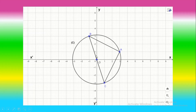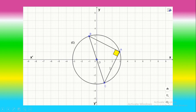Now we draw the circle with diameter BC. Since O is the midpoint of BC, O is the center of this circle. To prove that A belongs to this circle: we proved that triangle ABC is right at A, and B and C are points on this circle with BC as the diameter. The angle BAC equals 90°, which is an angle inscribed facing the diameter. Therefore A is a point on this circle.